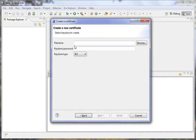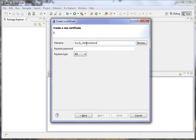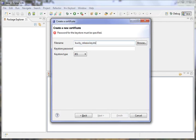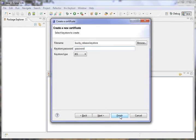Next, now you want to give it a file name. I actually already know where this is going to get saved to. It gets saved to my root folder, but I'm going to go ahead and call it BuckyRelease.KeyStore. You have to provide it the password that you provided earlier. And then just go ahead and hit Finish.